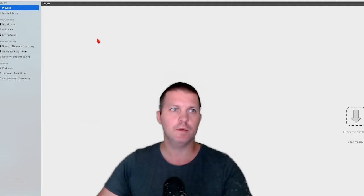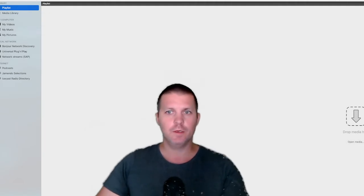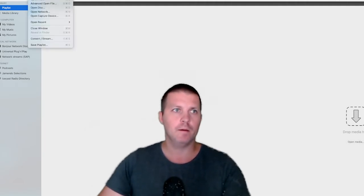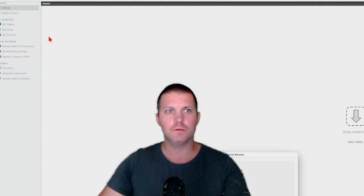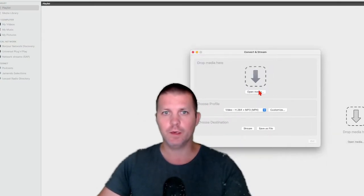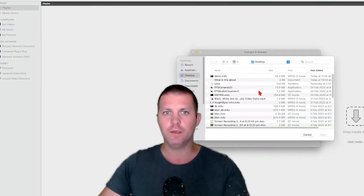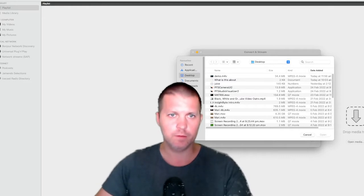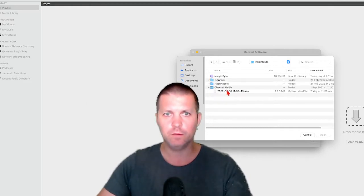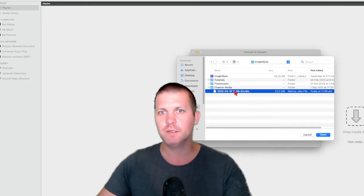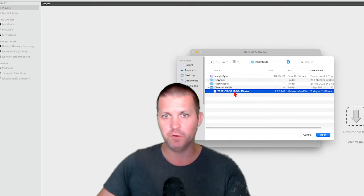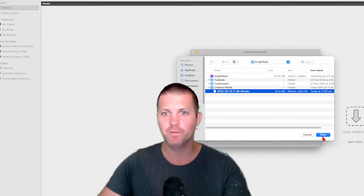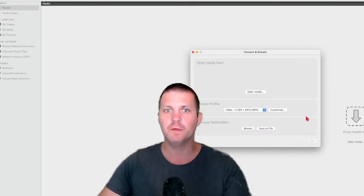Here's what you want to do first: go to File > Convert / Stream. In the Convert / Stream dialog, you're going to select the media that you want to convert from MKV. In this case it's the video we're working with right now — you can open this one.